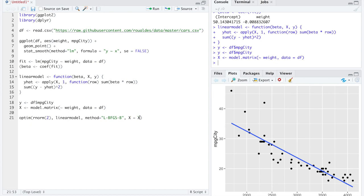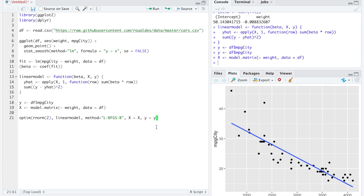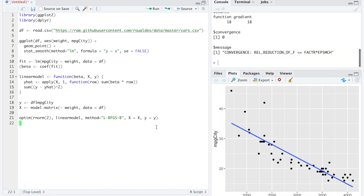We're going to pass our model matrix from the global environment into our function linear model through OPTIM. And we're also going to pass into linear model the value y, which is going to hold the vector y from the global environment. And this should do it for us.